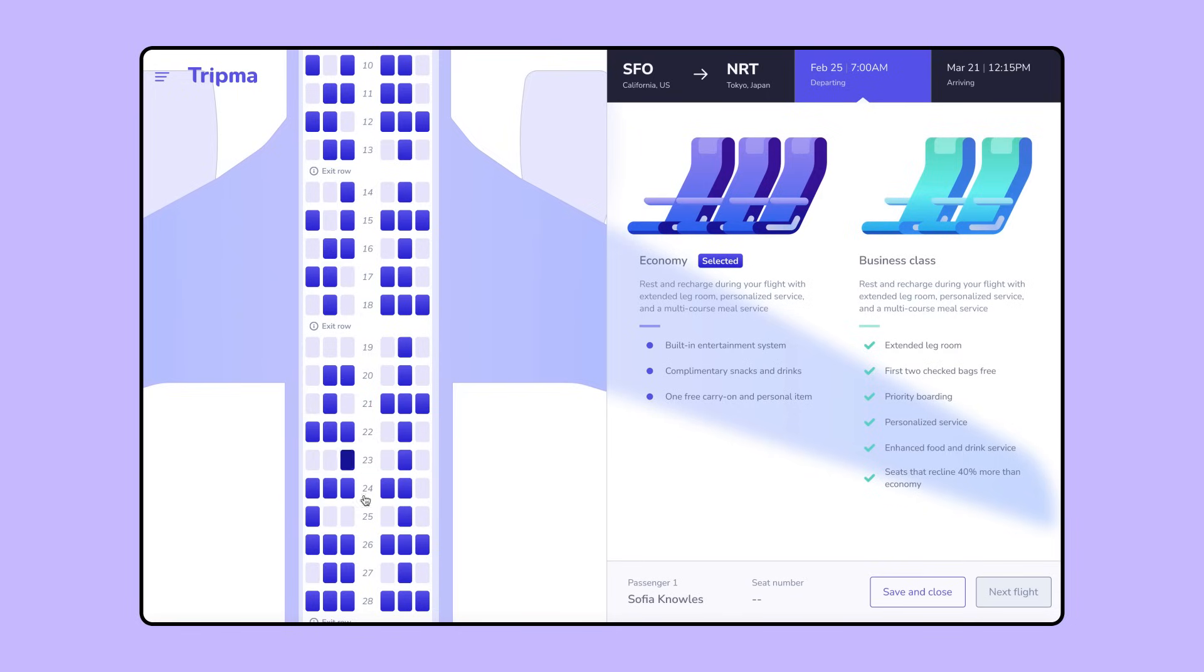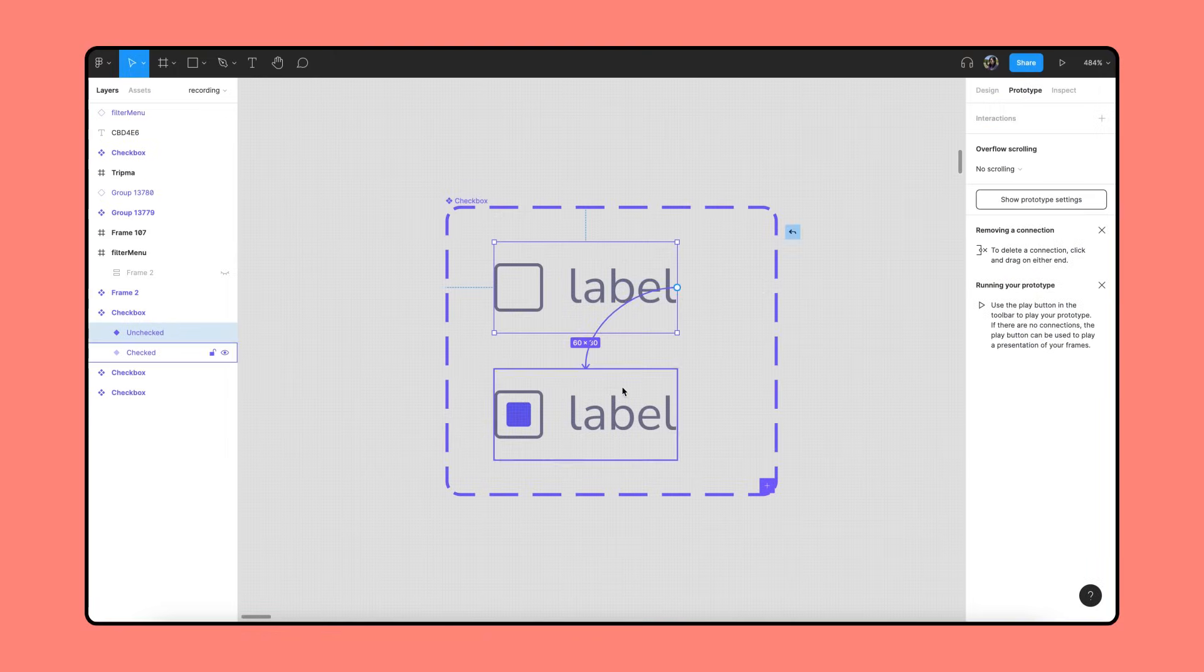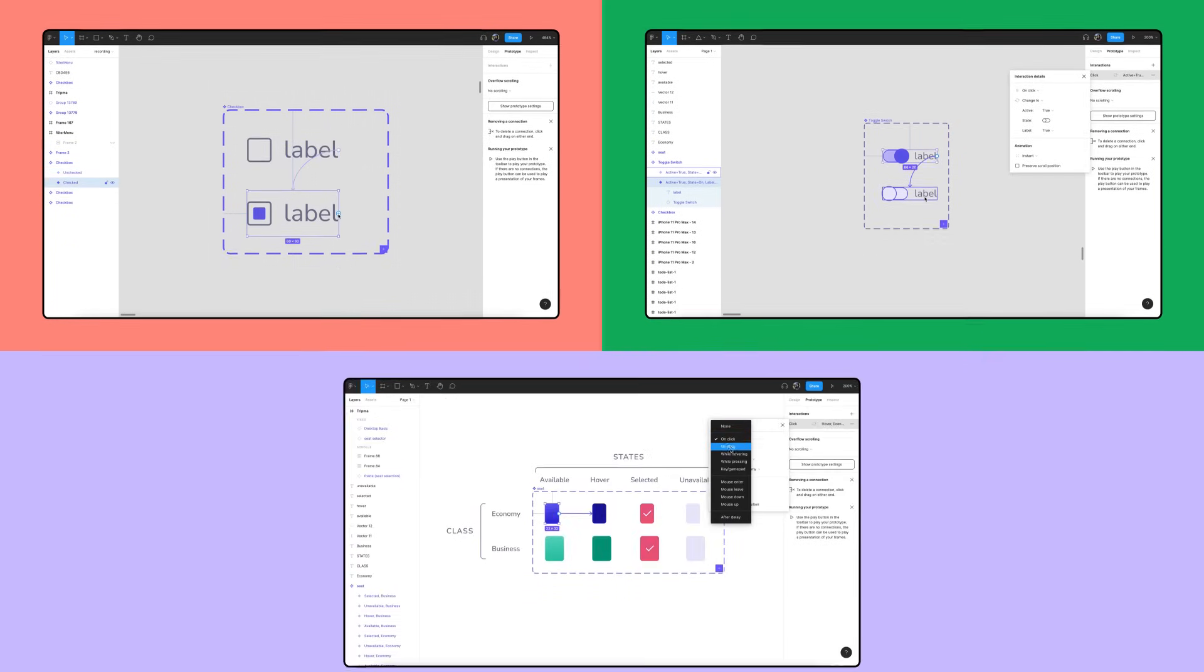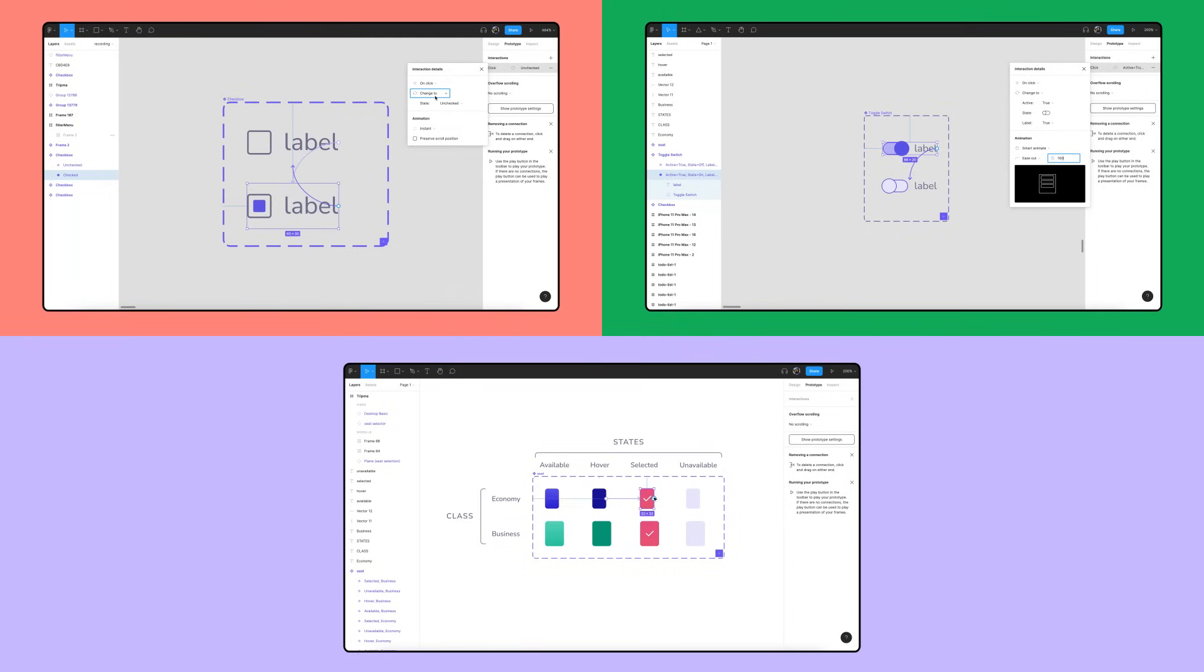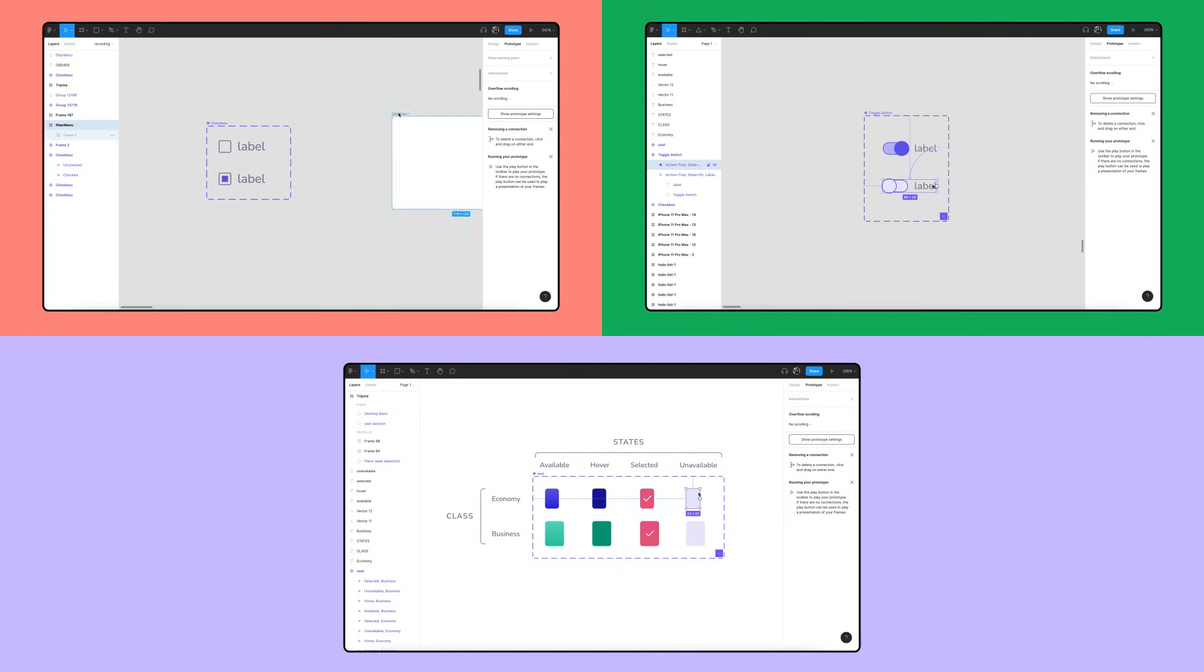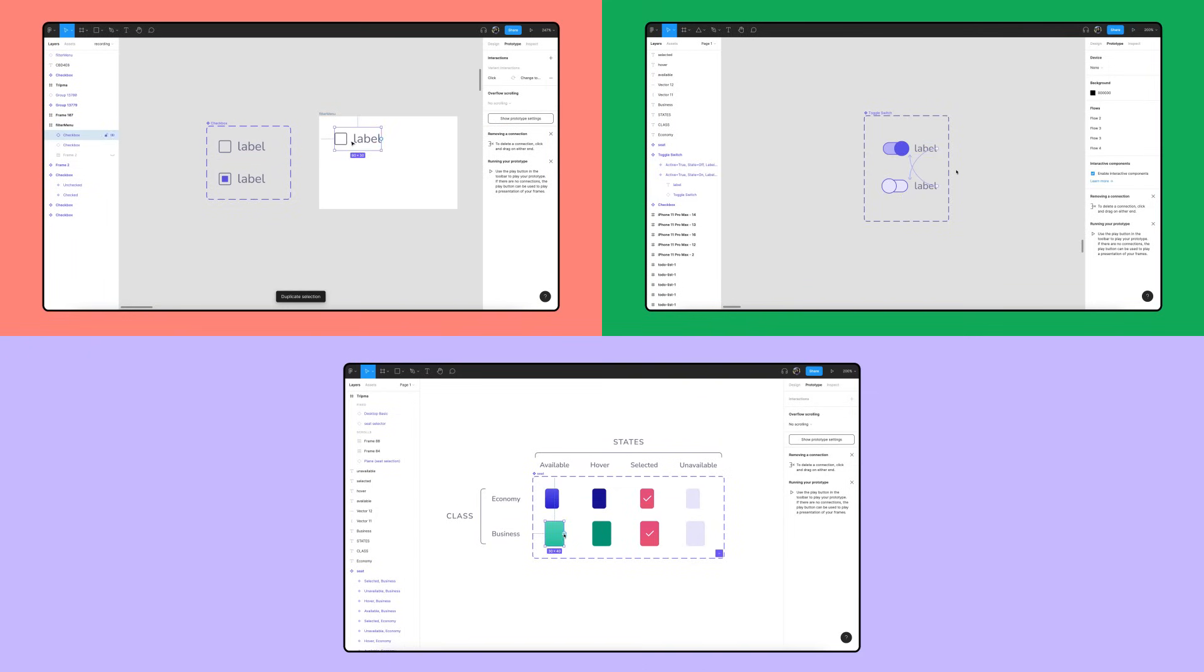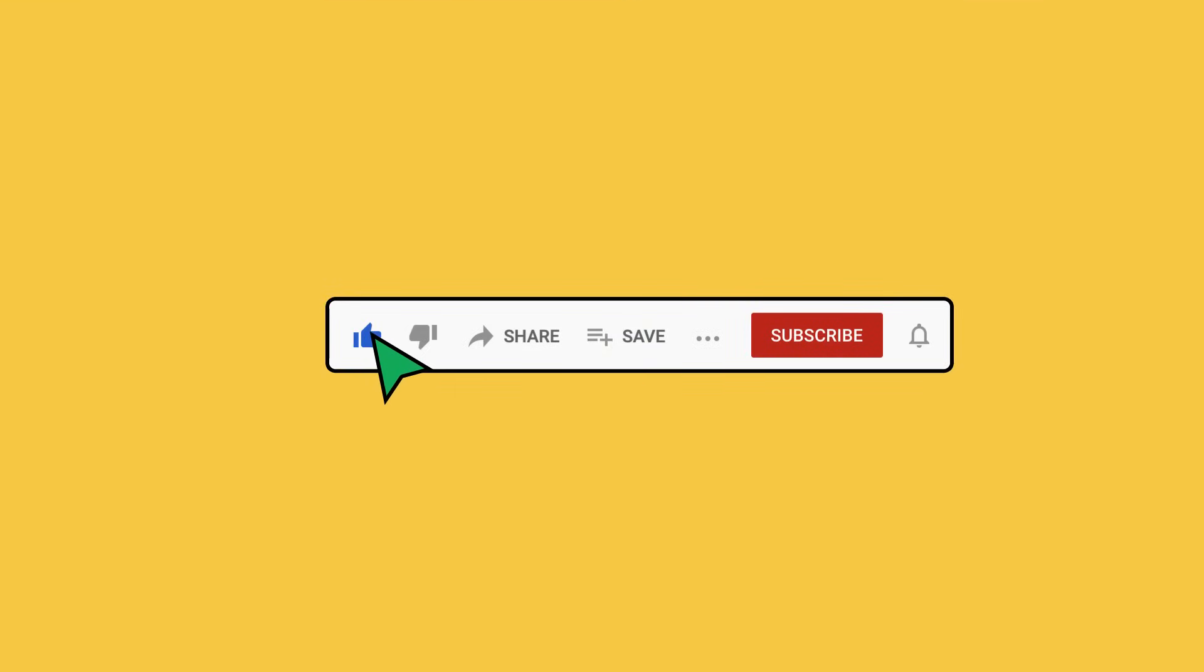With interactive components, we define prototype connections between variants just once, freeing us and other collaborators to use the assets and designs without needing to drag any additional noodles. The examples in this video are just a few ways you can use interactive components. For additional powerful examples, check out the community files linked in the description. And be sure to like and subscribe to keep up to date on the latest product and community news. Thanks for watching!